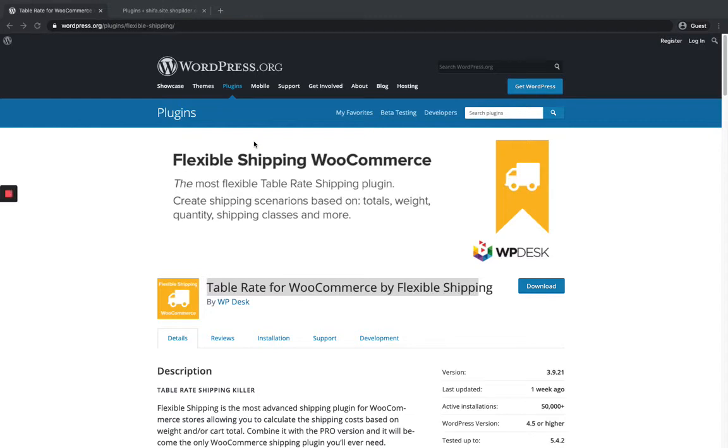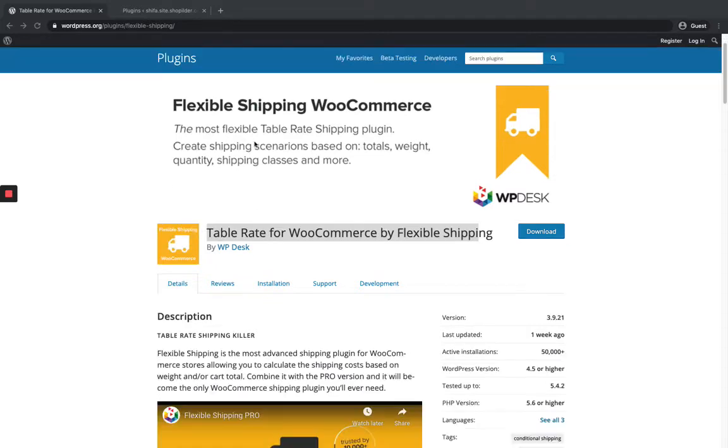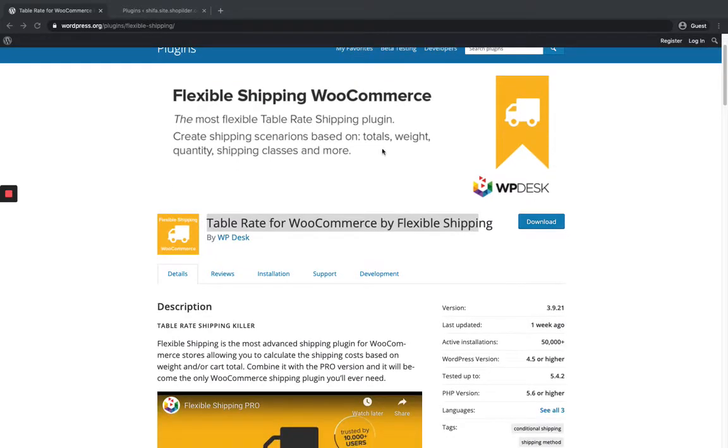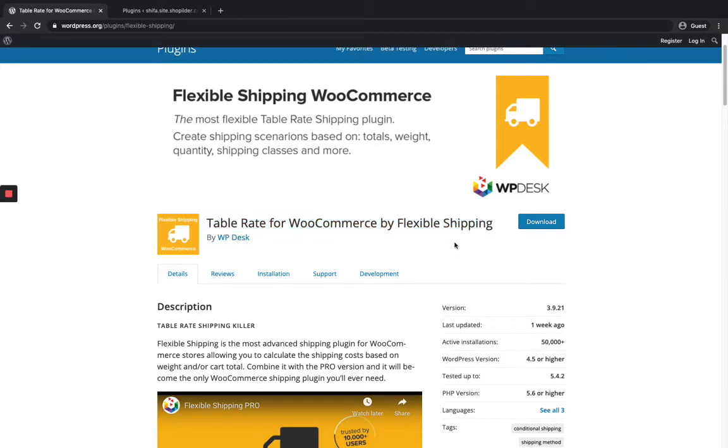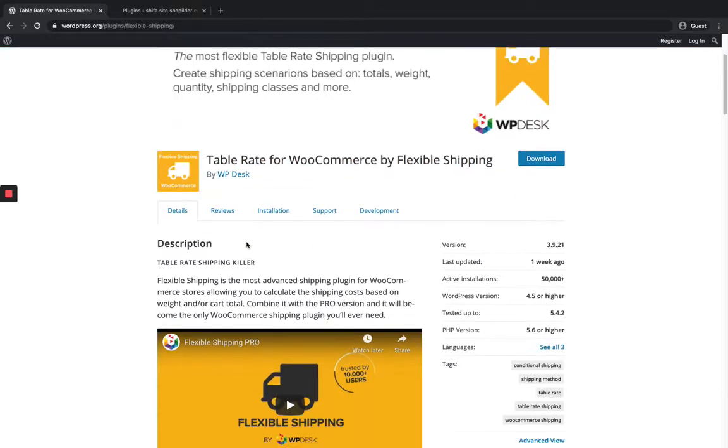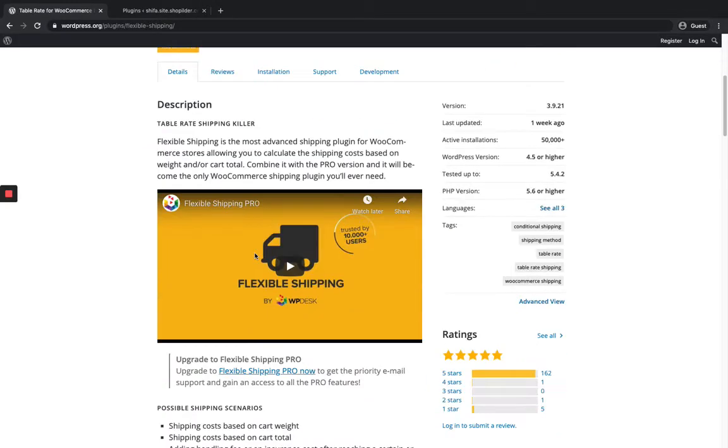Hi, welcome to All About WordPress. In this video, I'm going to show you how to set a shipping method based on the cart amount or weight. For this purpose, I'm going to use Table Rate for WooCommerce by Flexible Shipping, which is by the WP Desk team and has more than 50,000 installations.